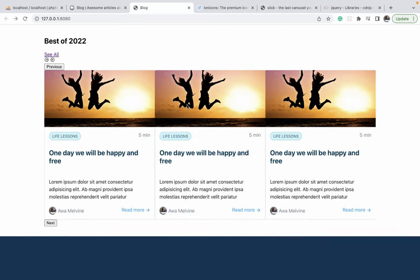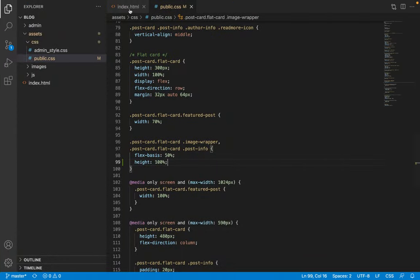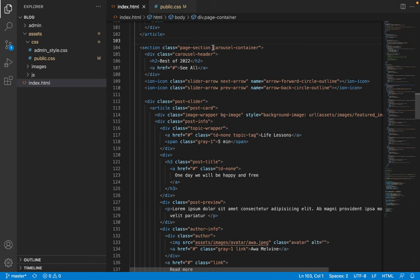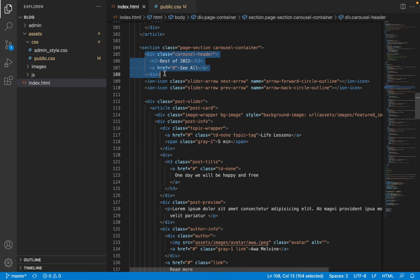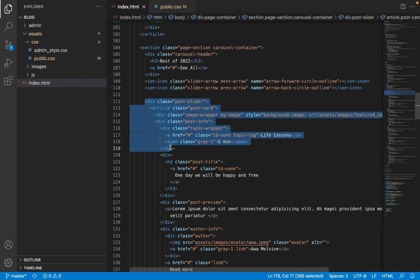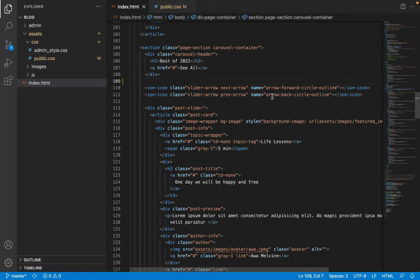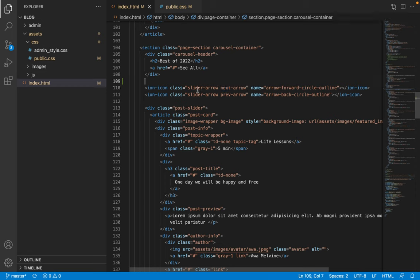The next topic is designing the carousel. Examining the HTML, there is a carousel container with a header that displays the title of the carousel collection and a 'see all' link. It also has a post slider containing all the articles, along with a couple of navigation buttons for next and previous arrows.